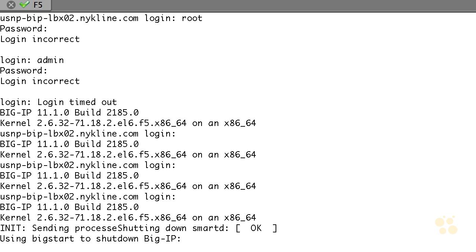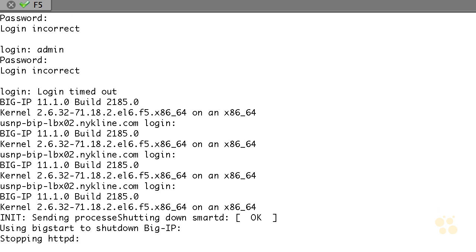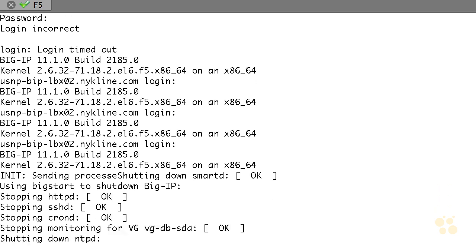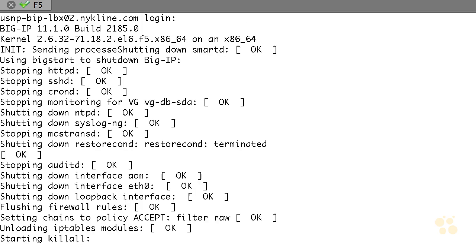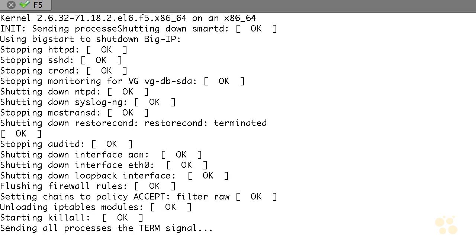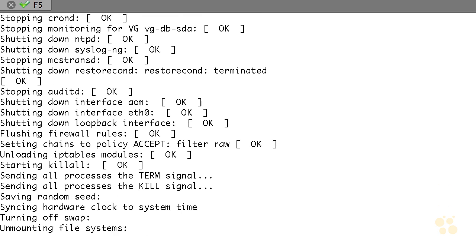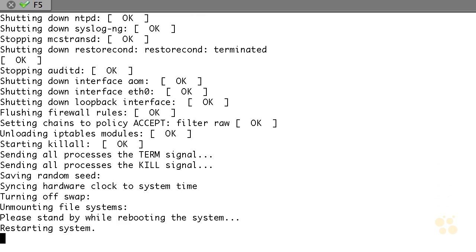We'll watch our reboot window at this point. Shutdowns are never as fast as we want them to be, so stopping various processes. Now we'll start to see the screen blip on here. During this restart, we need to watch for that boot menu.